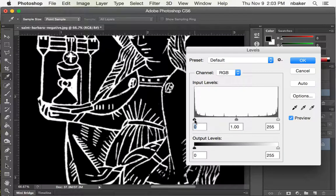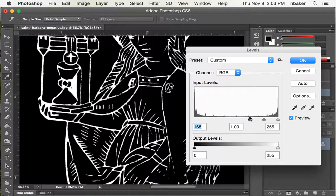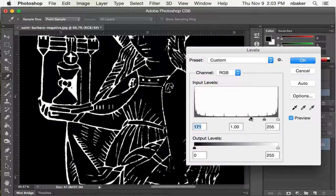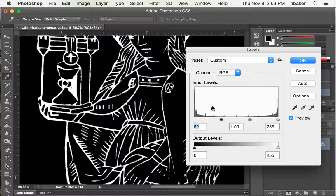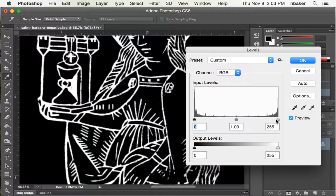So if I push the black slider over, it expands what falls into the pure black category. That's making our lines thinner, which is not what we want to do.